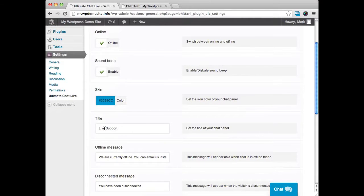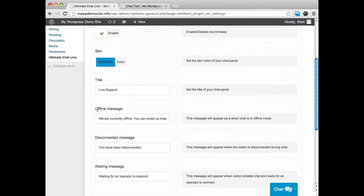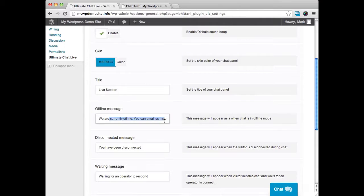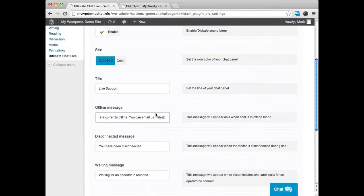We can decide what we want the chat box to say at the top. We can have an offline message that we can write in here of what we want it to say if we're not online.